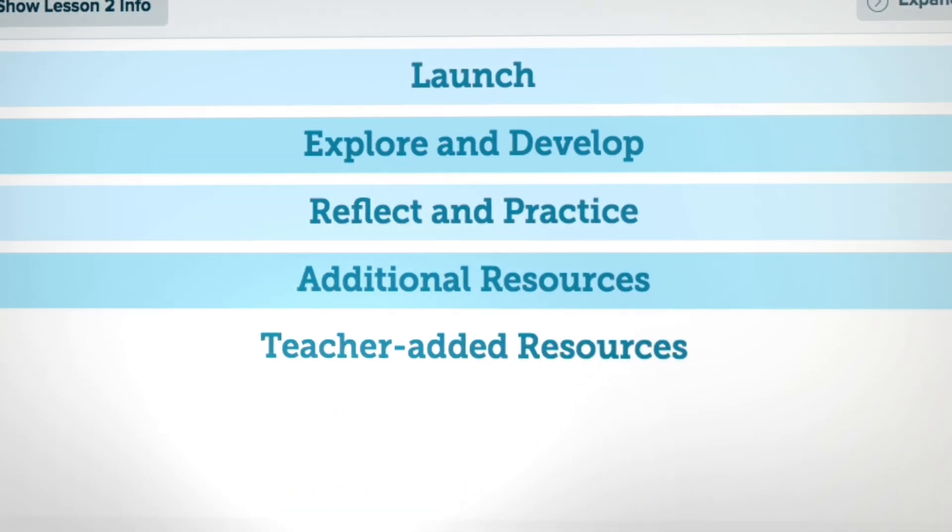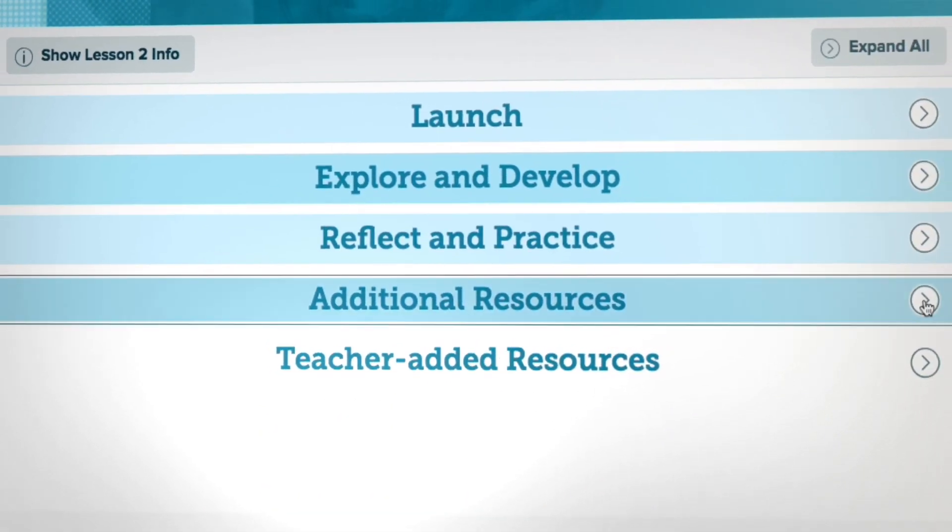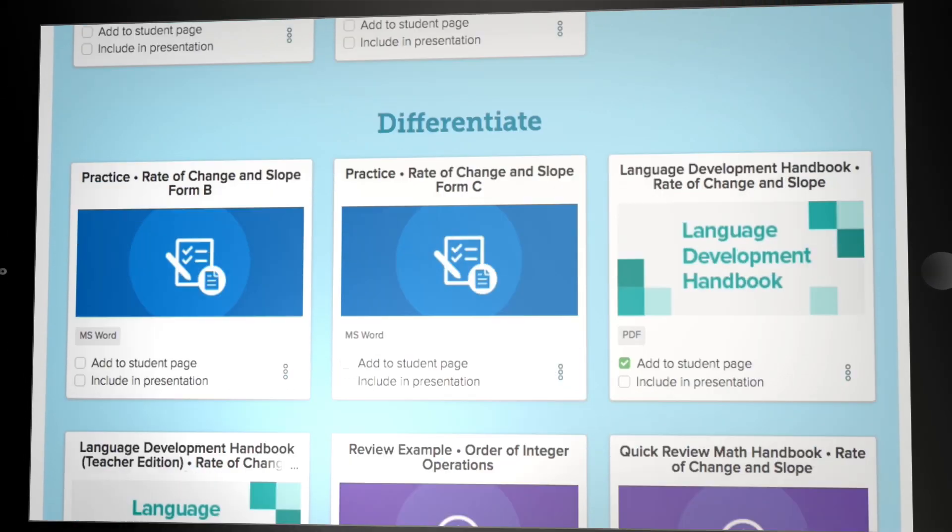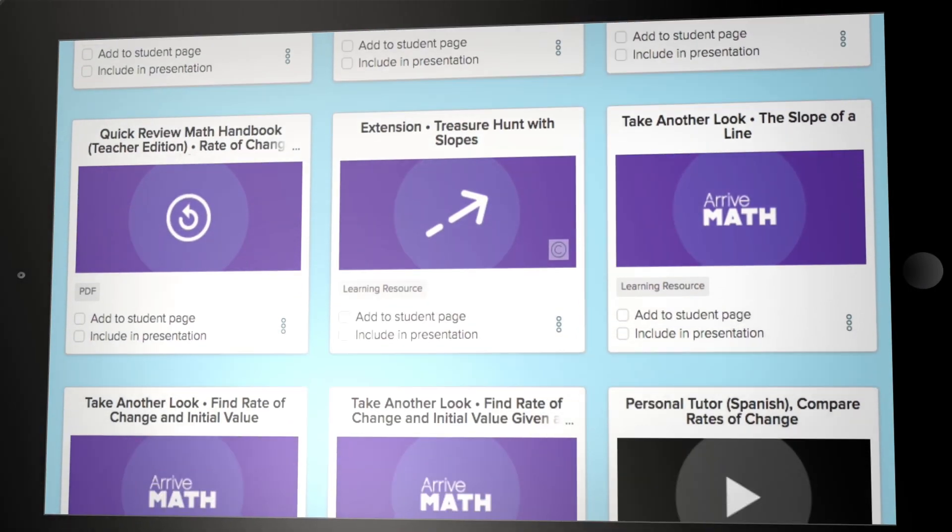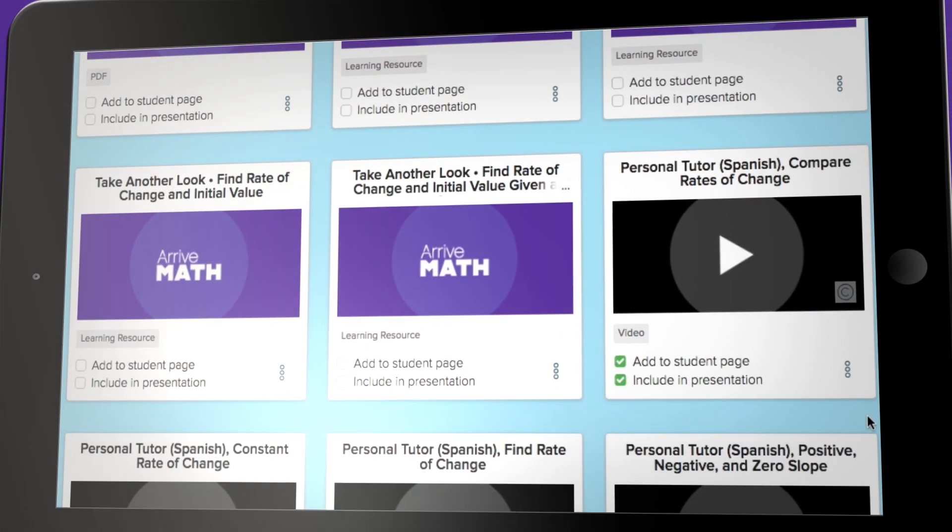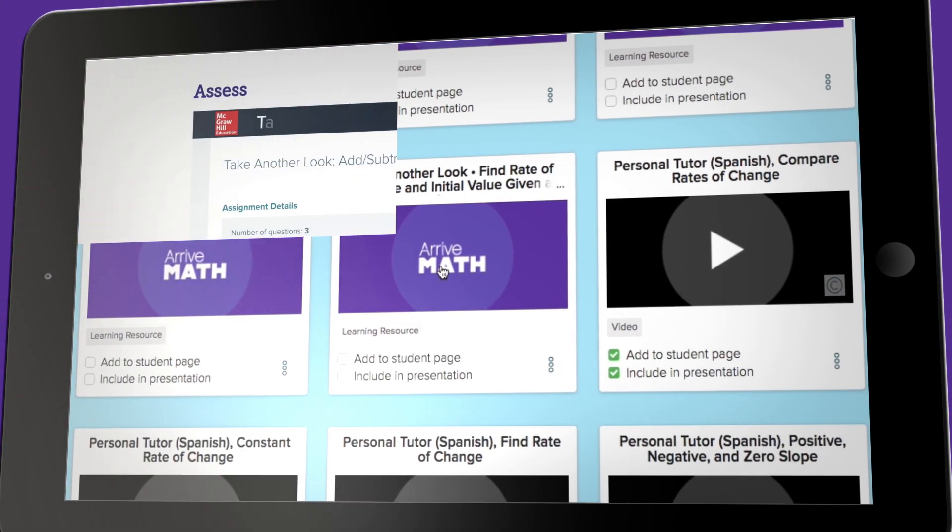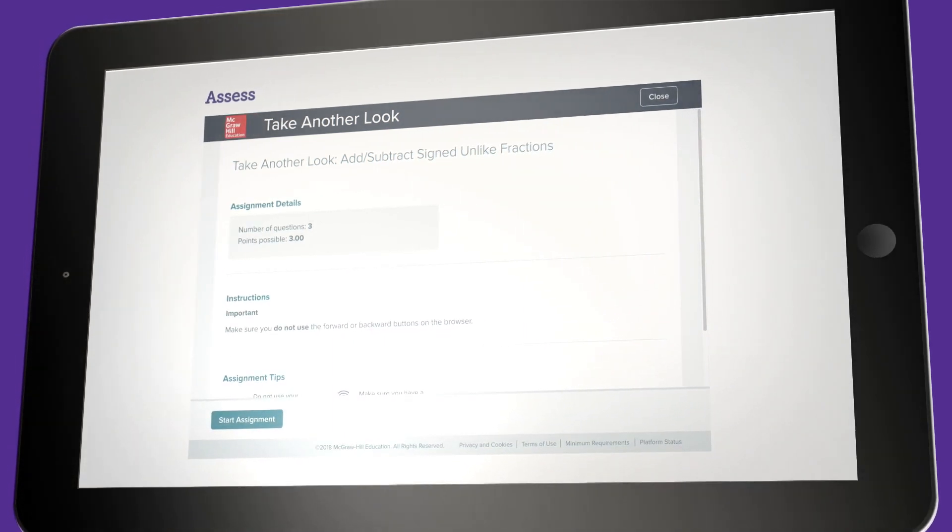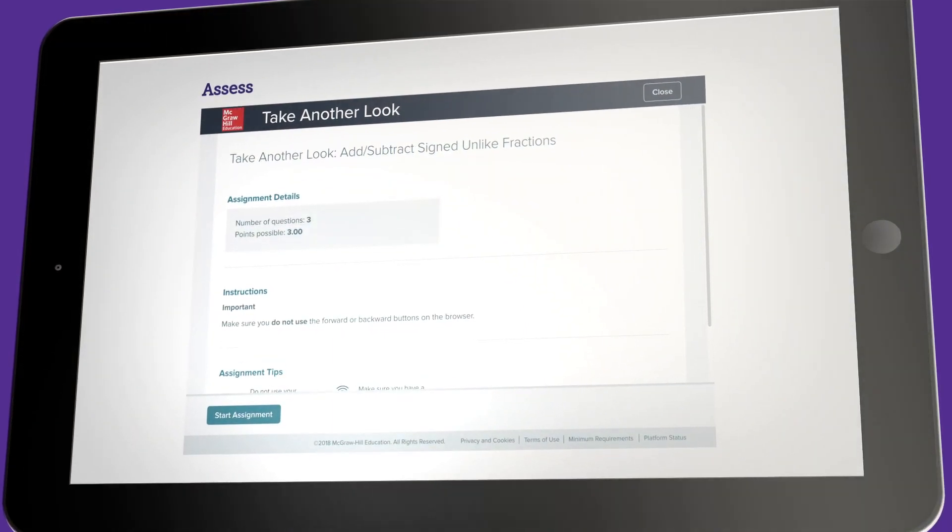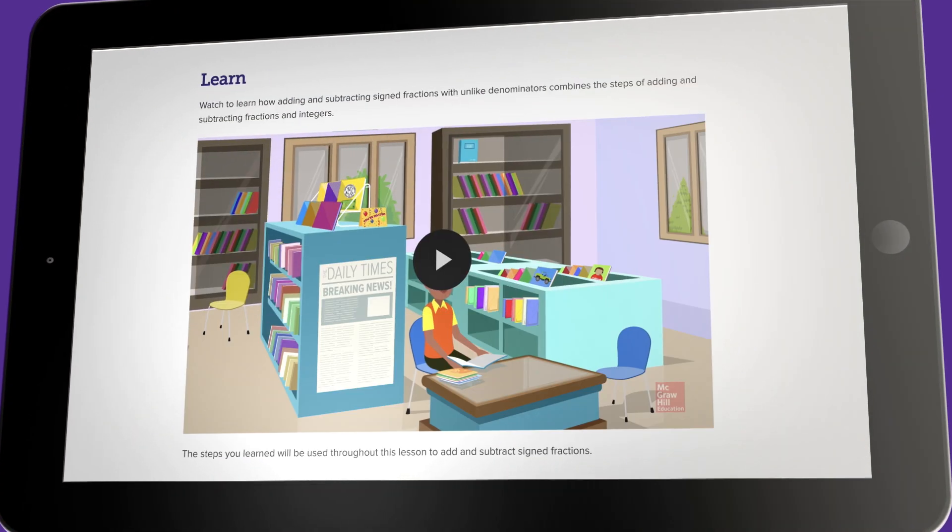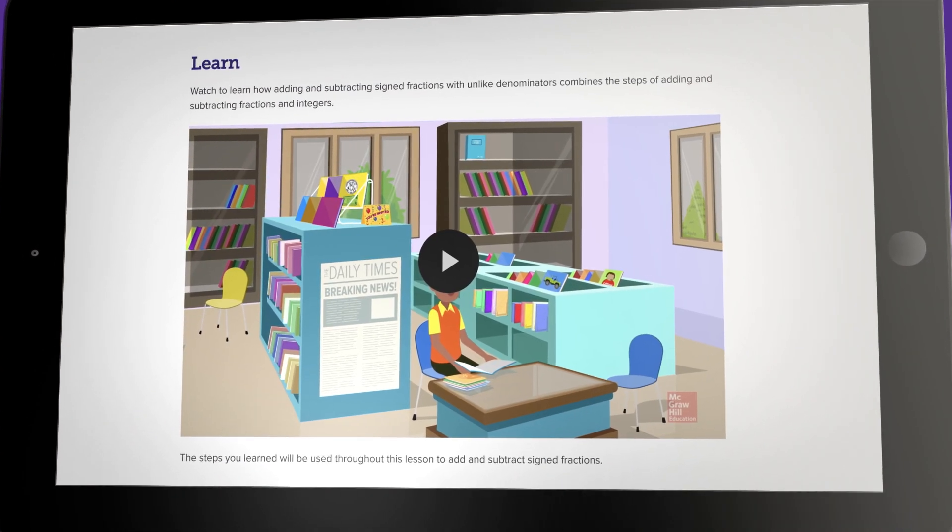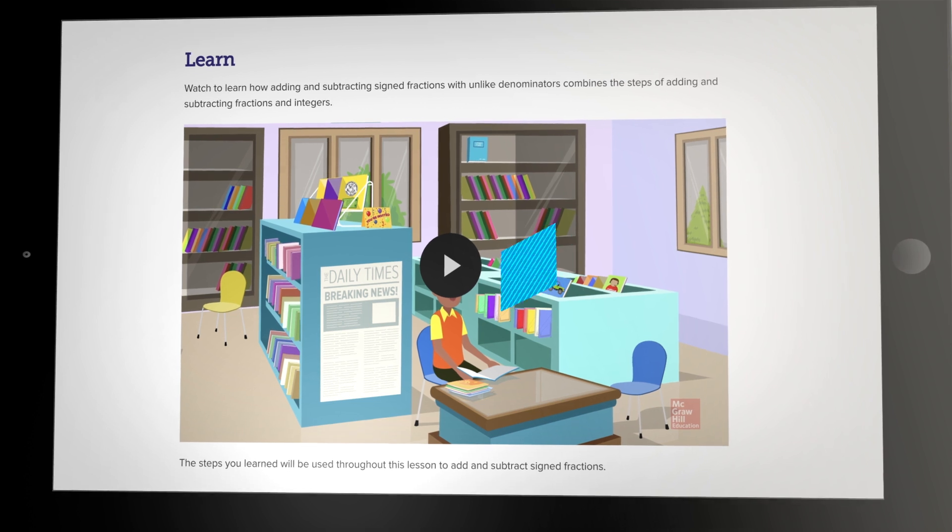If differentiated instruction is needed after the lesson, take another look mini lessons are also included in courses one through three and algebra one. These mini lessons give direct support on the related lesson objective to get students back on track.